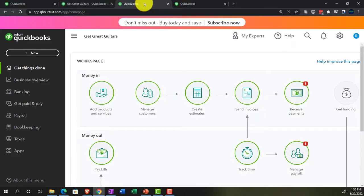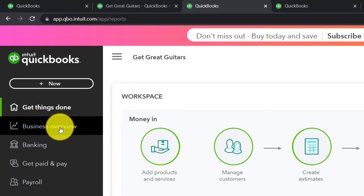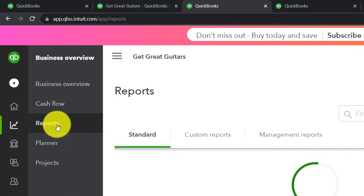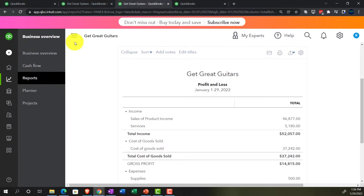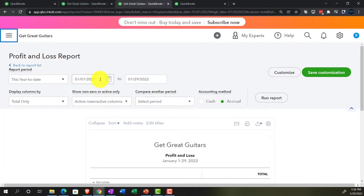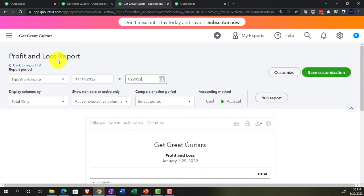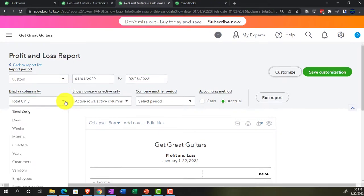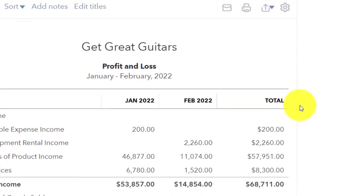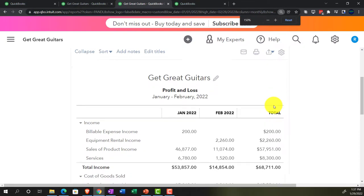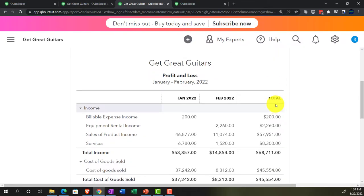Tab to the right, then go back to the business overview to open up another report — the P&L, the profit and loss, the income statement. Closing up the hamburger, doing a slightly different range change: 01/01/22 to 02/28/22 for a two-month period. Go to the total drop-down and switch to months, then run it. So we've got January and February, and we're going to tab to the right.